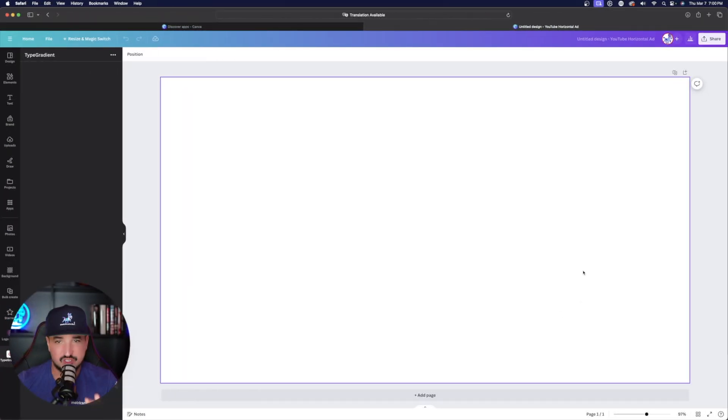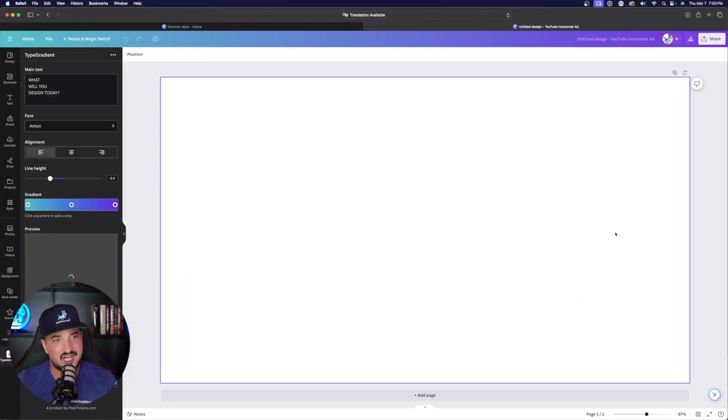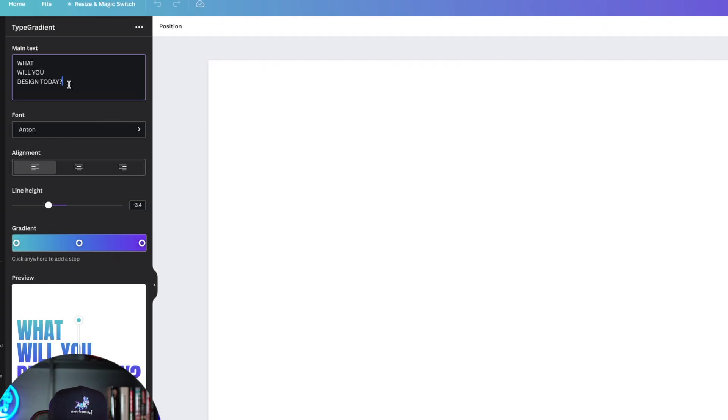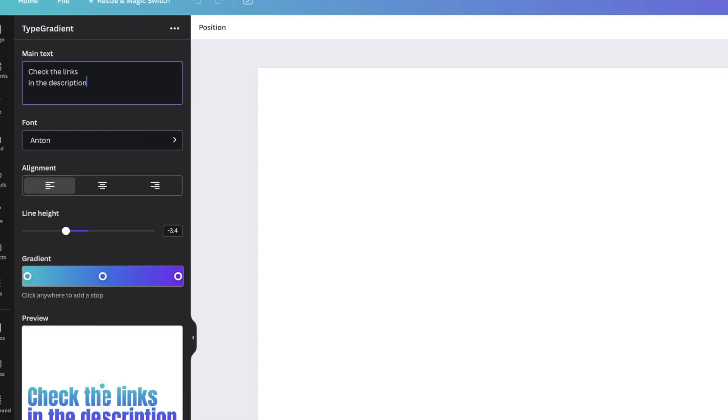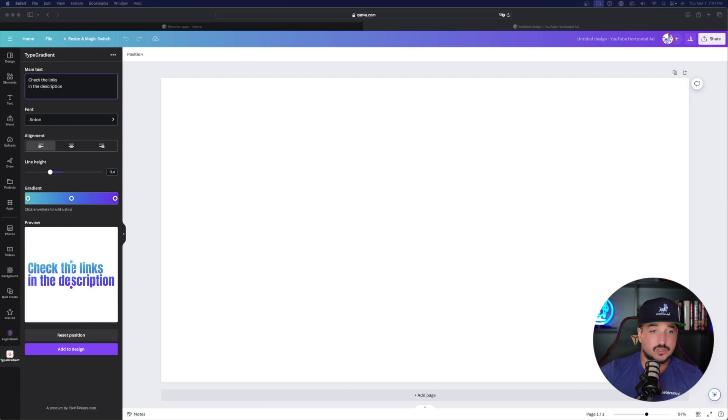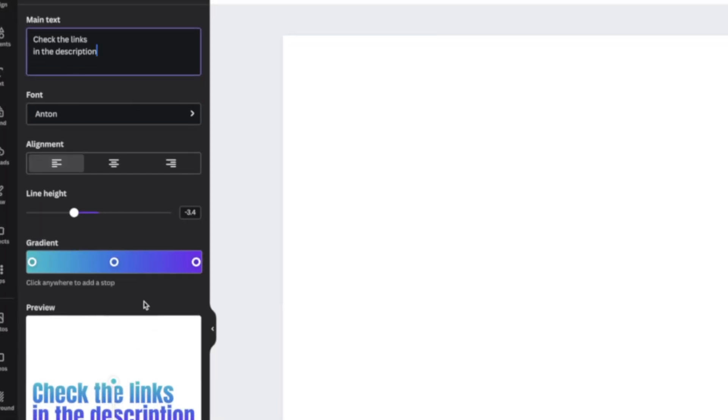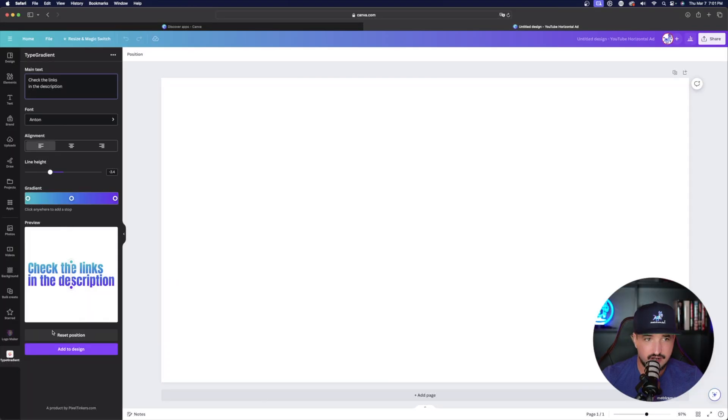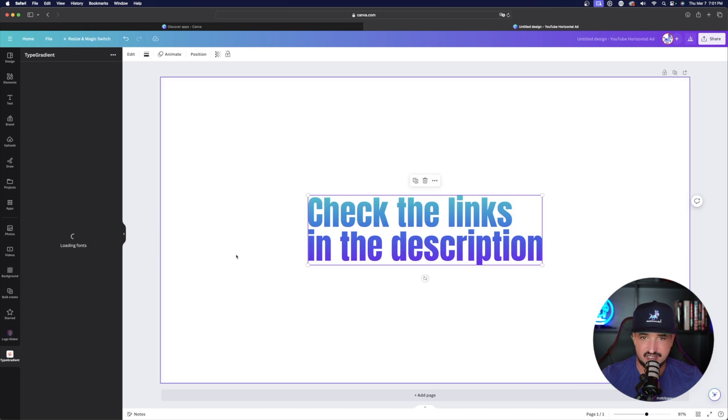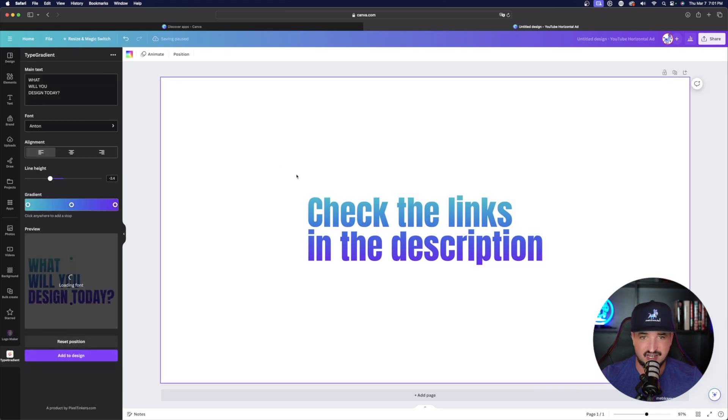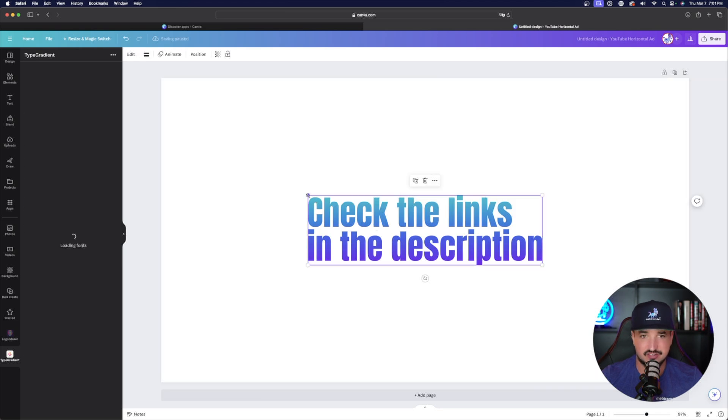Okay, so I have it open on the left hand side. Look at this right here, we're going to go with anything we want. Okay, so here's the main text. And so I replaced it with my own. And then you could see it says check the links in the description. Okay, so if I wanted to add this design, I just simply select add to this design. Now look at this right here. This is perfect. Now I have that nice gradient text.